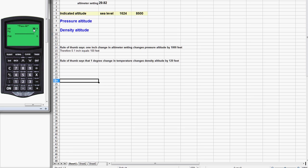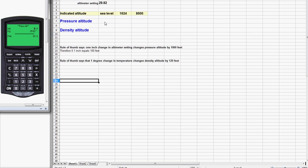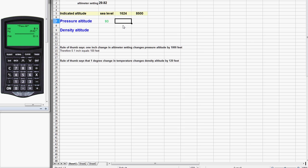We're going to pretend that the indicated altitude is sea level, in other words zero. The 30 here is just the last value that someone had entered, so we're going to enter zero for sea level. Now we enter the altimeter setting which is 29.82, hit enter, and see that the CX-2 says that the correct answer is 93 feet.